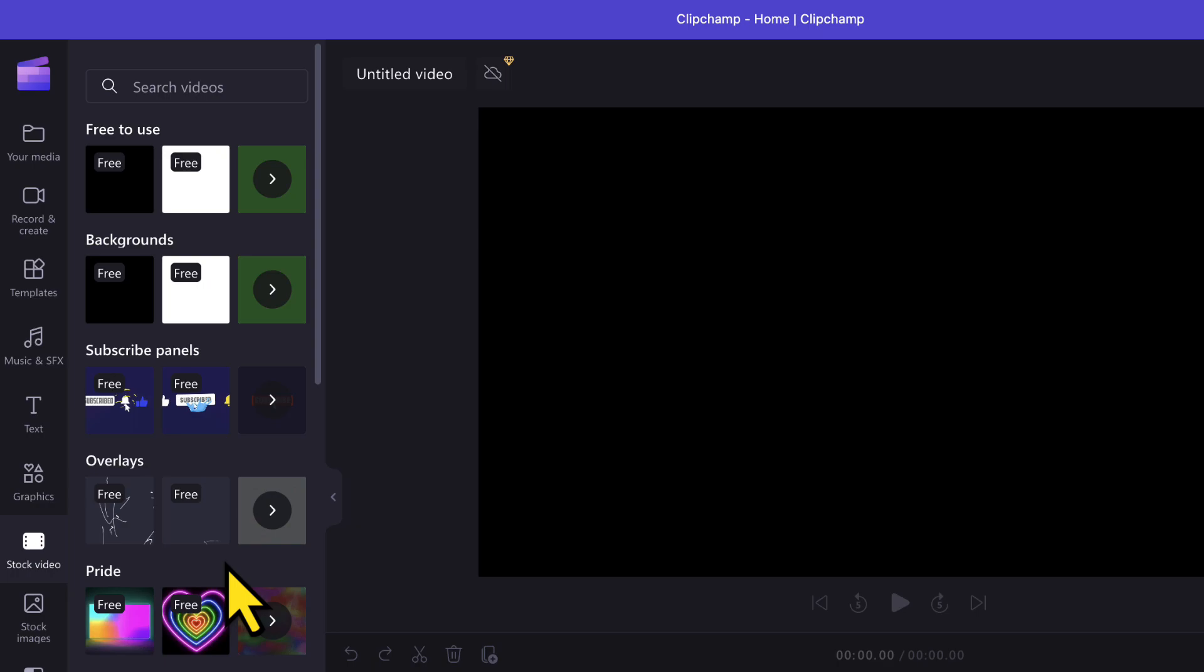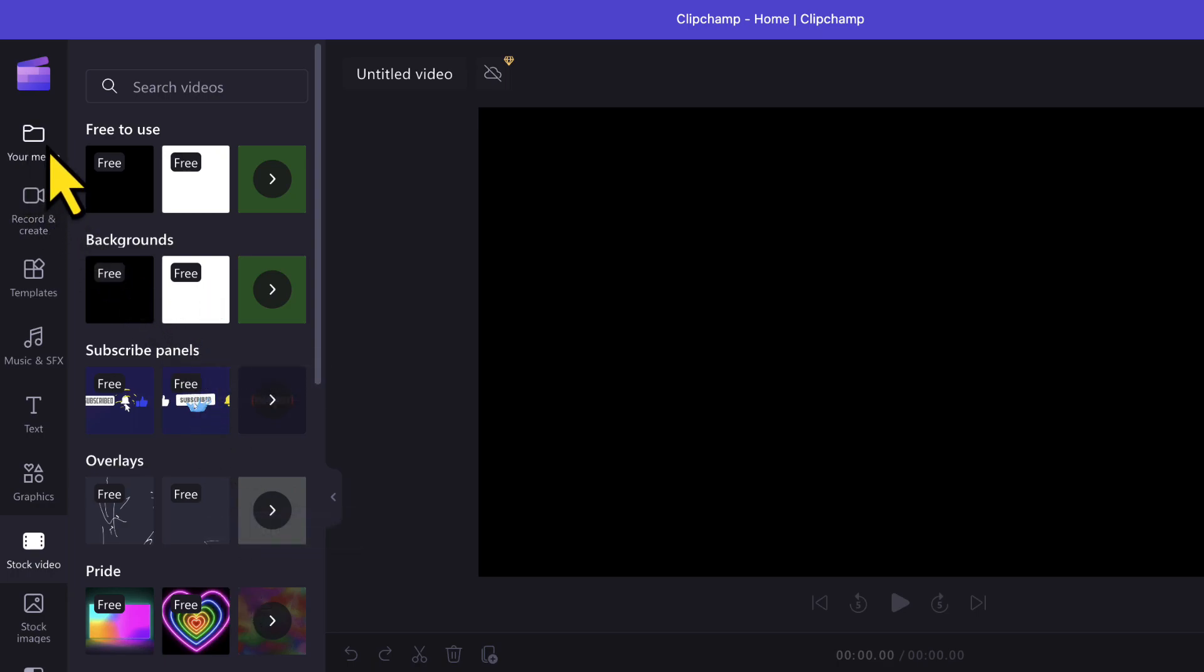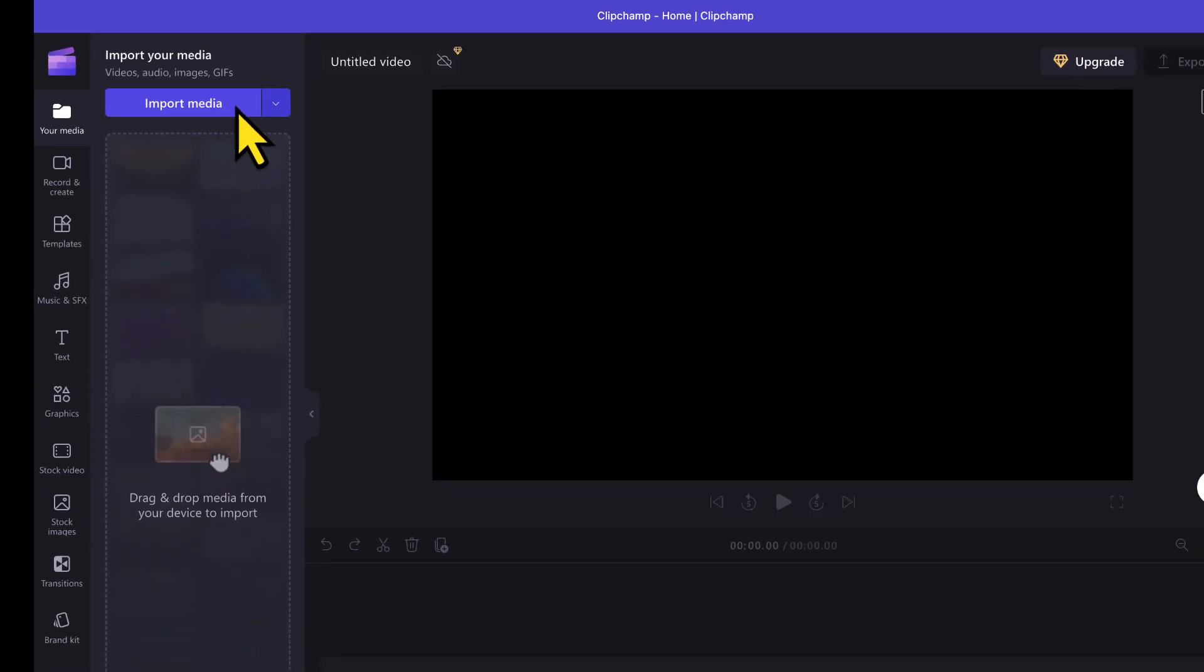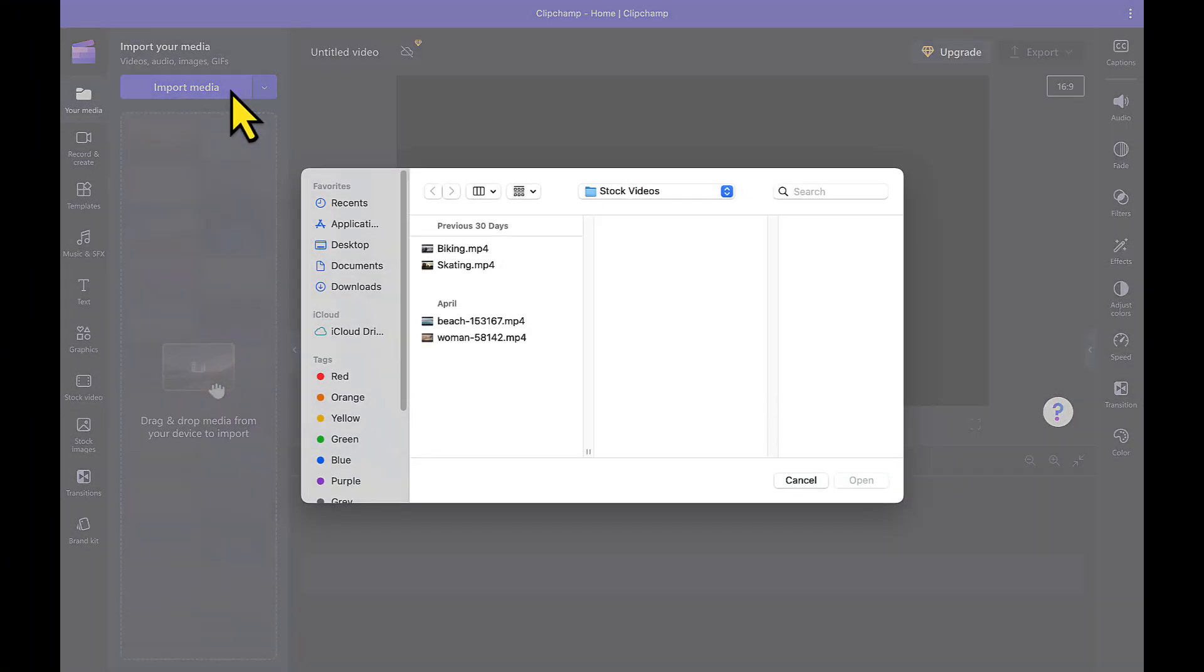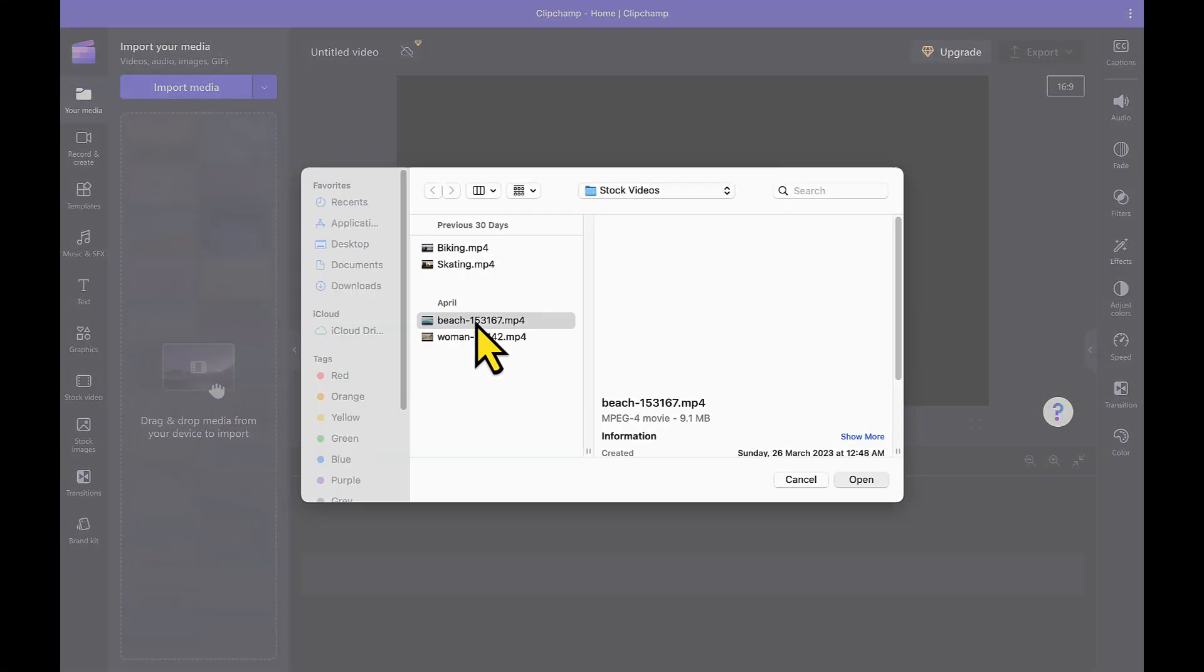Or I can go to the your media tab here at the top. Then I will click on the import media option here to import a video from my own PC. So I will click on this option now and then I will import the video which I have on my PC.